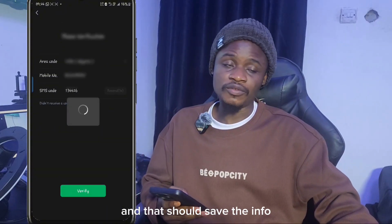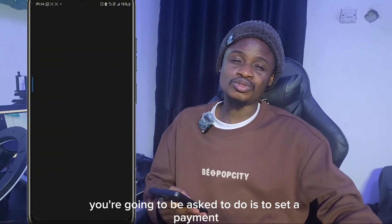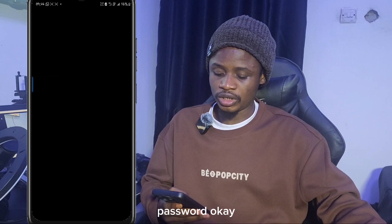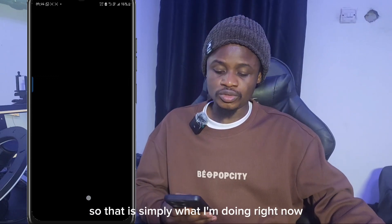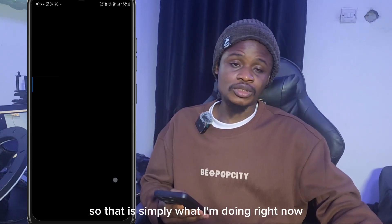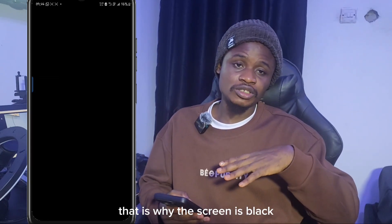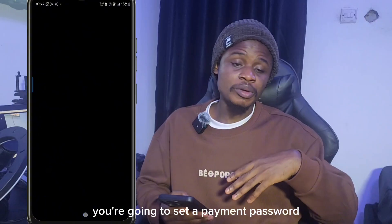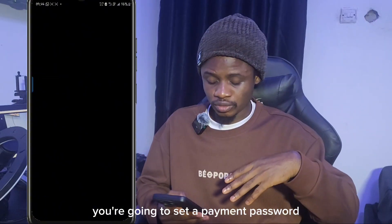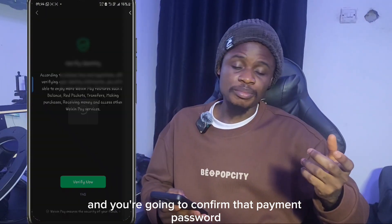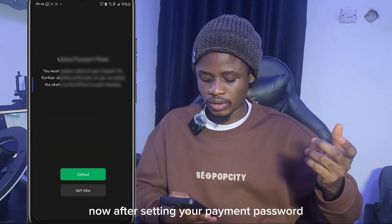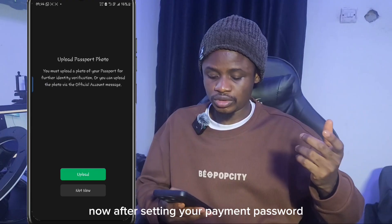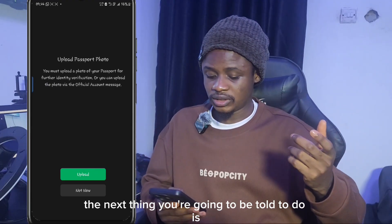That should save your info. The next thing you'll be asked to do is set a payment password — that's what I'm doing now, which is why the screen is black. Set your payment password and then confirm that payment password.